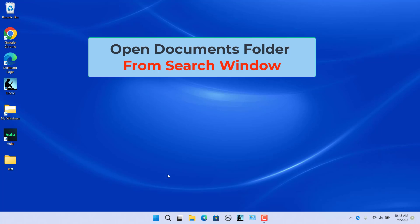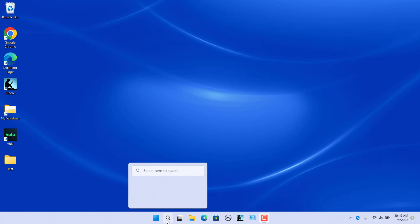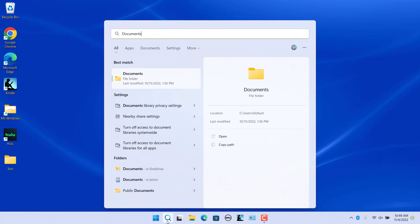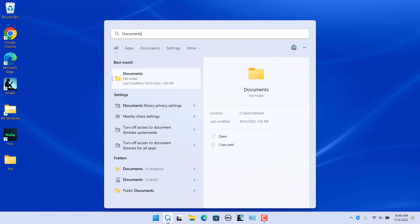Open the Documents folder from Search window. Click on Search in the taskbar. In the Search field, type Documents. Click on the Documents folder for the current user in the search results.